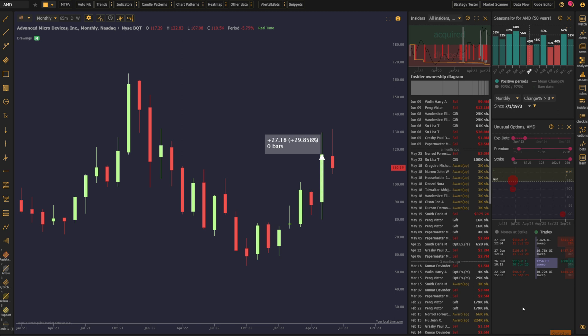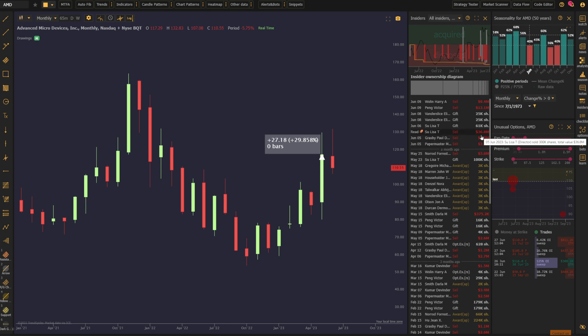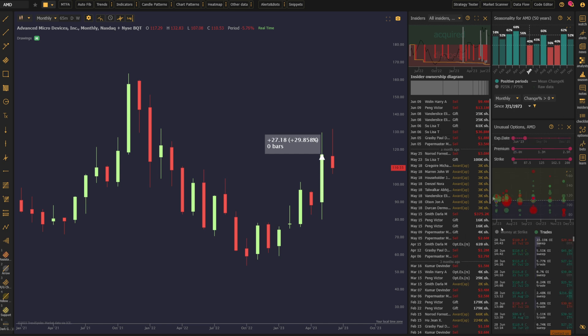When we look at the alternative data on the platform, we get a bit of a mixed message. On AMD here, we can see that insiders were selling earlier this month. Lisa Su in particular, she's the CEO. She sold $37 million worth of shares, so that's a little concerning. But then when you look at the unusual options data out to the end of the year, it is call-heavy, and we know that June tends to be a poor-performing month.